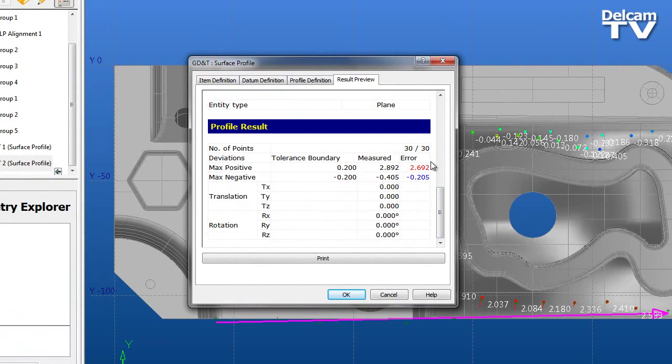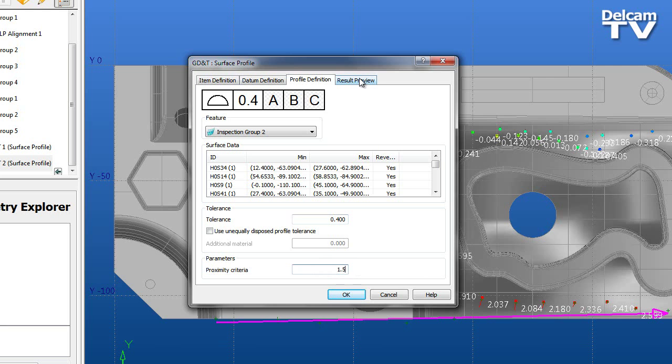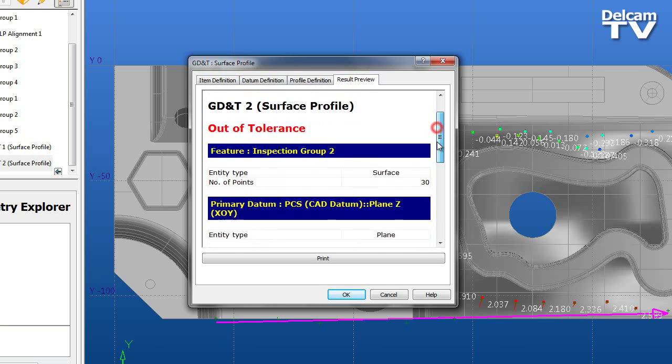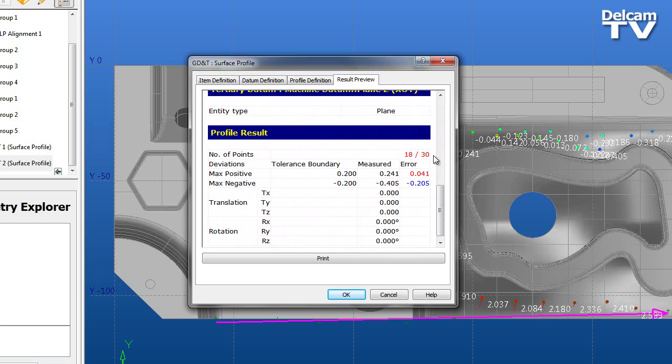You may also notice the measured error has reduced significantly as a result of the points with a large deviation being excluded from the calculation. This filtering can be very useful if we are inspecting a part where an area of the surface has large deviations due to spring back after it has been removed from a fixture, for example.